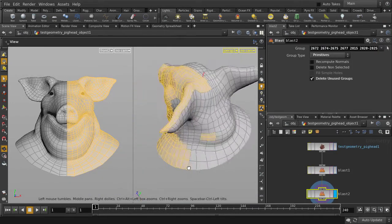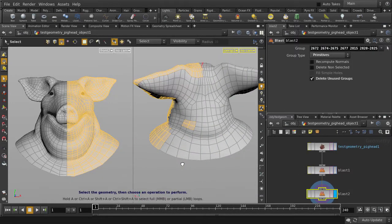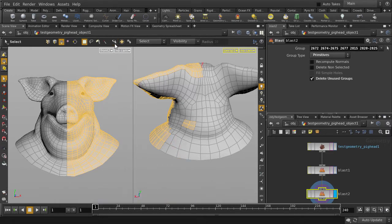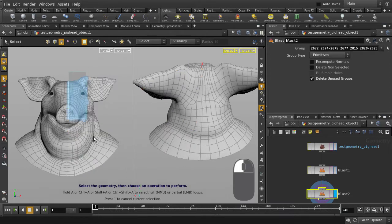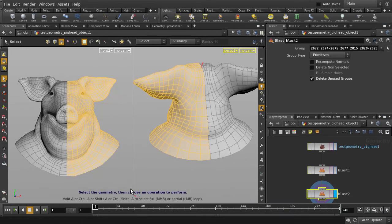You can see that we only selected faces at the front. We'll need to turn off select visible geometry only, which is basically your back face culling. Deselect and make the selection again. And this time we've grabbed everything.